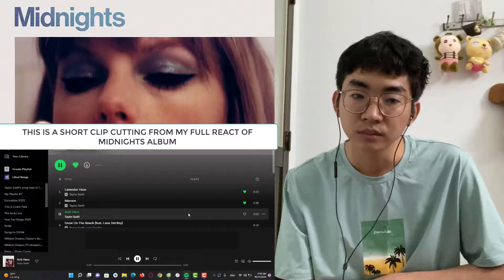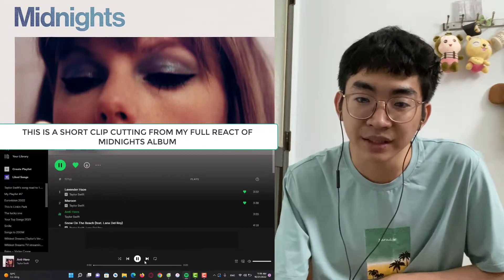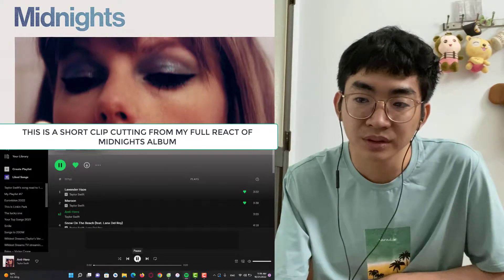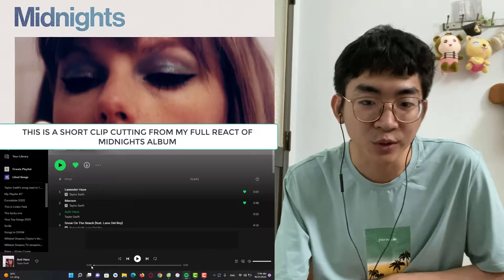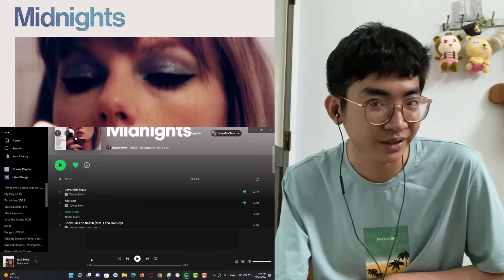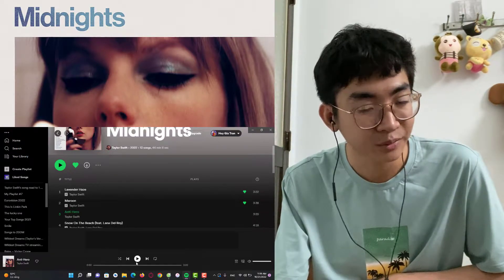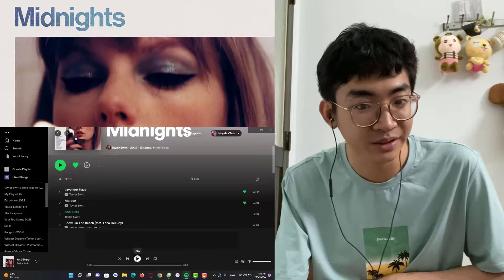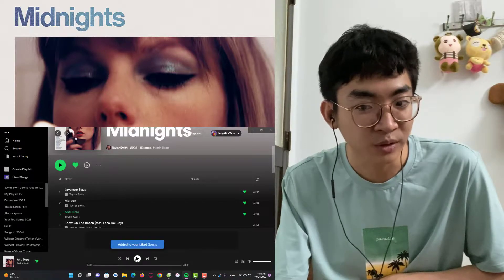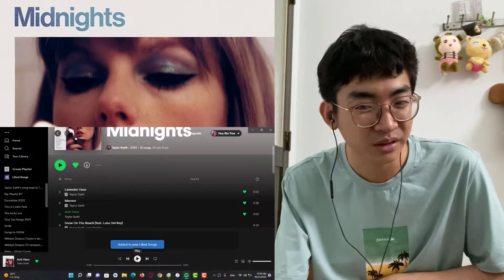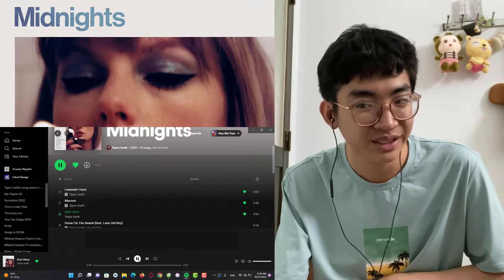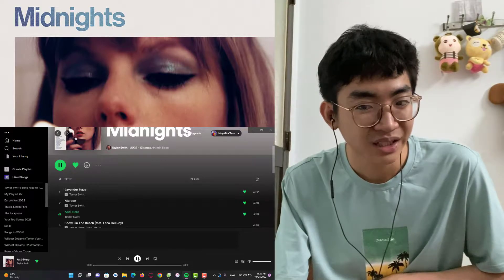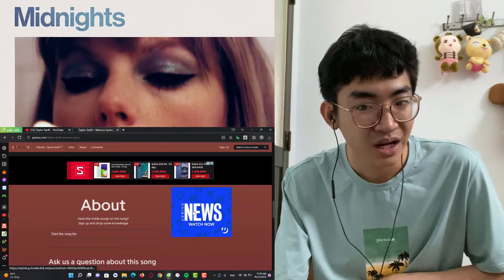Hello guys, welcome back to my channel, and if you have a newcomer, thank you so much for joining this video. So this is Anti Hero. In the first three seconds I don't feel like this song is sad. She said that this song is really sad, but I don't feel it.